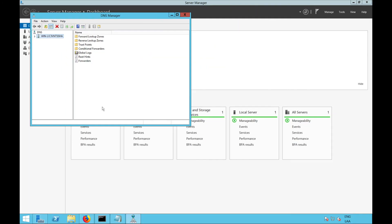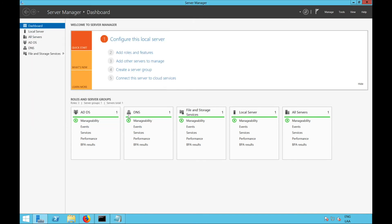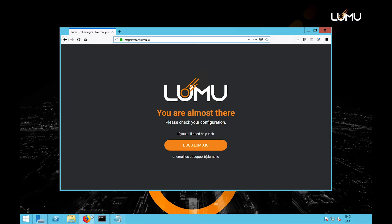Now that you've configured your internal DNS to use our DNS resolvers, you can go back to start.lumu.io and check if the configuration was successful.